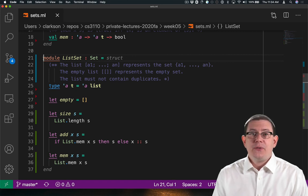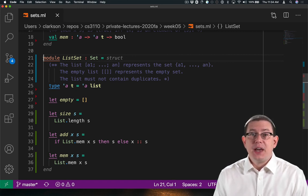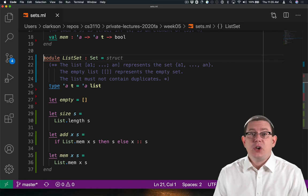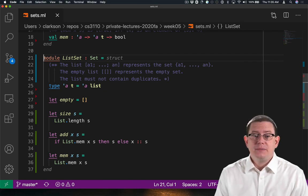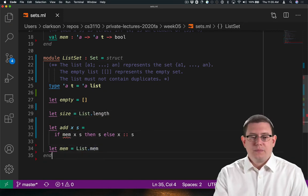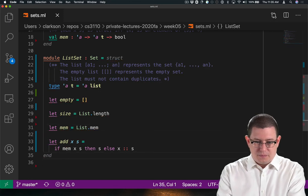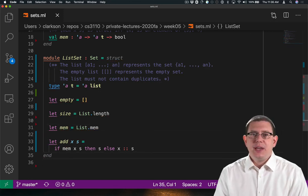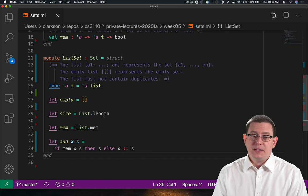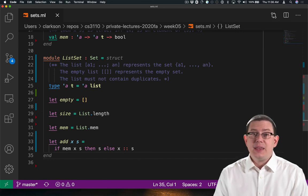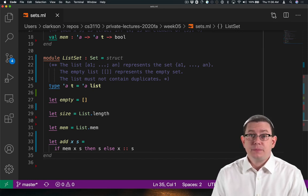A fair amount of this code could actually be cleaned up and simplified. We didn't need to actually take in arguments and apply the functions. We could just directly say that size is list.length and that mem is list.mem.